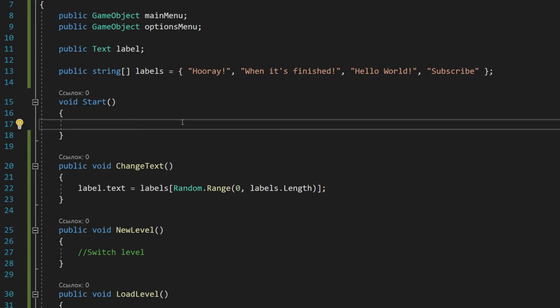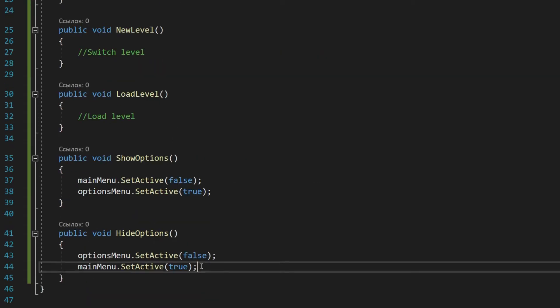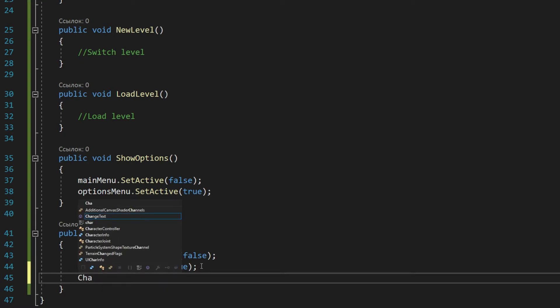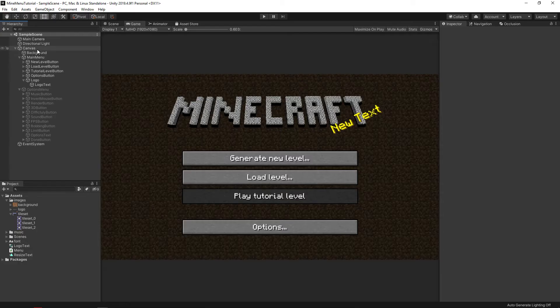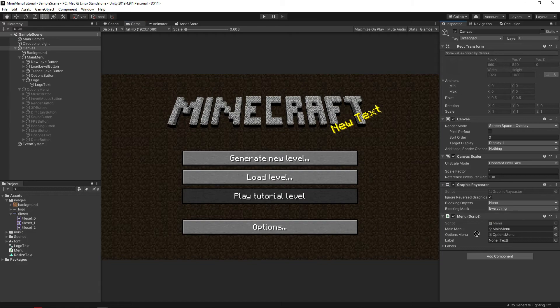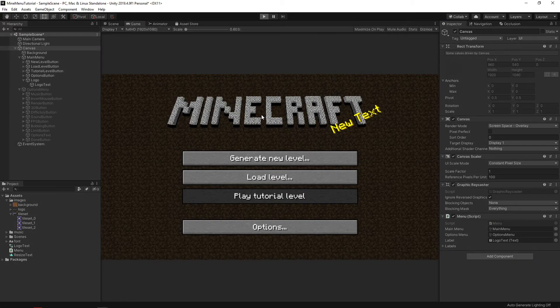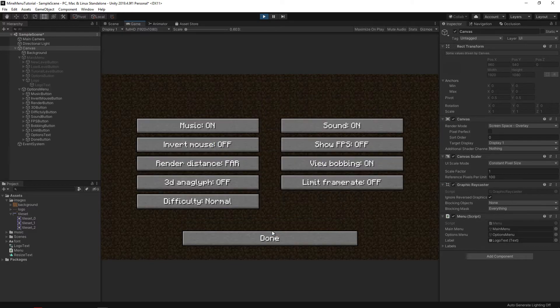Then we need to call our function in the start function to change the text when the menu starts, and in the hide option function to change the text when we reshow it. After that, move our label to the appropriate field and press play. Cool! Our label has now played with new colors.